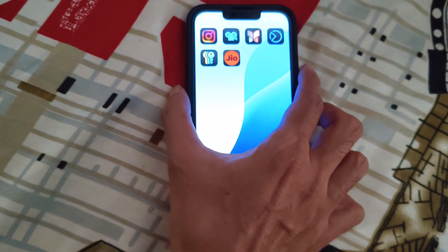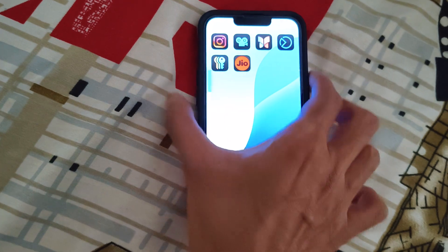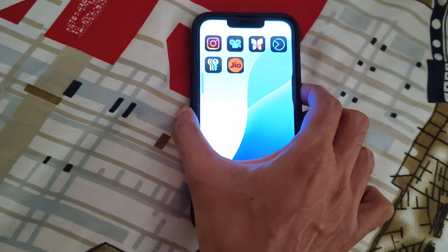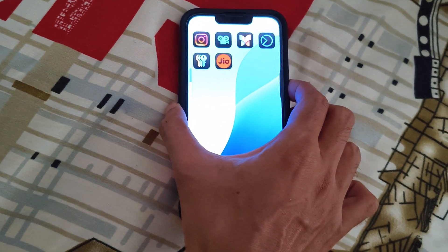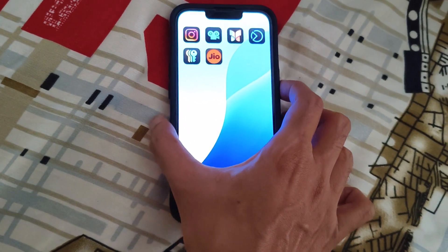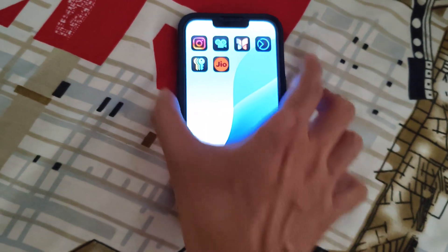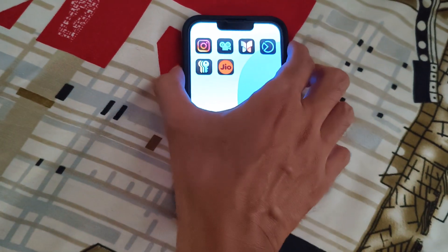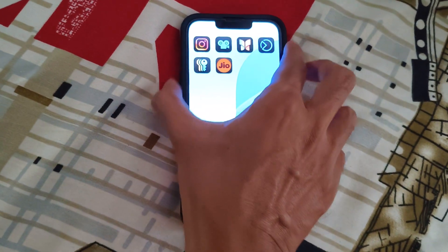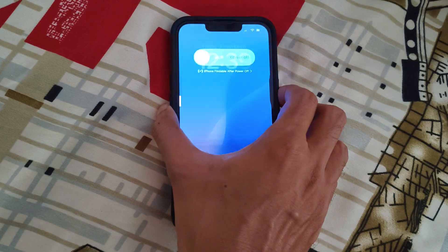The option appearing on the iPhone screen doesn't respond. So if you are also facing this issue, the solution is very simple. You'll need to restart your phone. To turn off your phone, just press the volume up button, volume down button, and hold the power button.